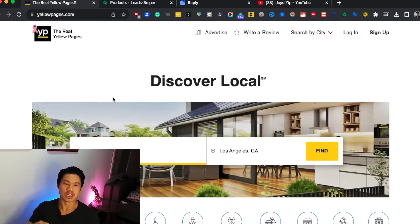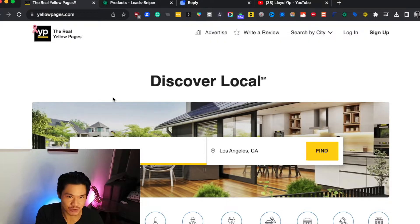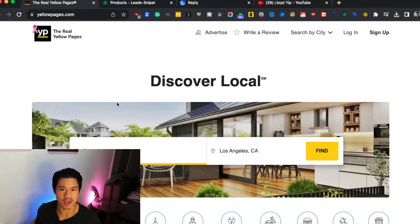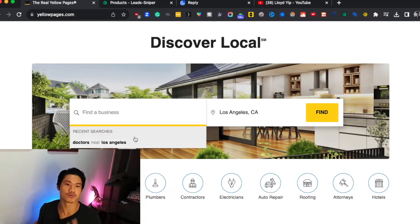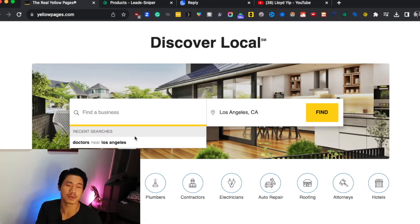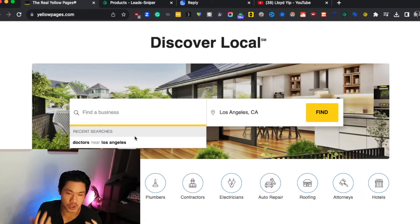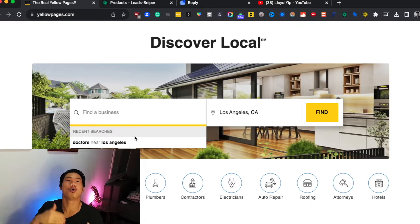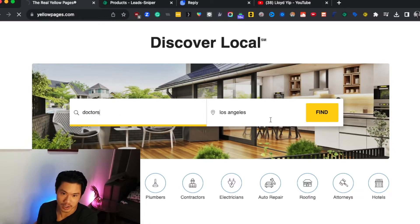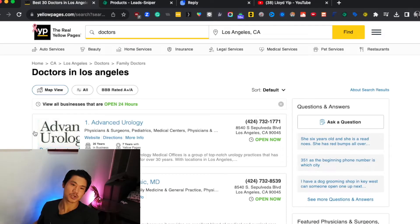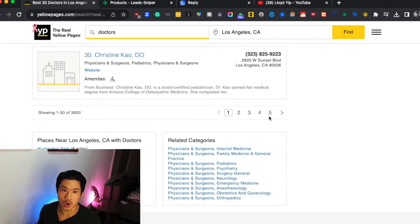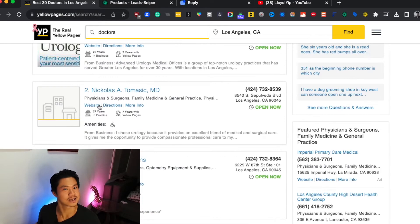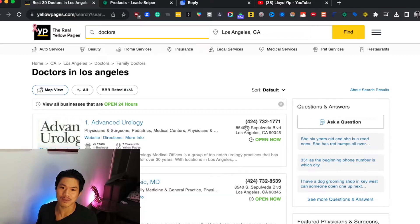Let me go through how the normal way of scraping leads from Yellow Pages would work. You go to the website, pick a particular location, and identify your niche of choice. If you run an SMMA and you're going after dentists, doctors, or plumbers, Yellow Pages is probably one of the best directories given its depth of information and how many contacts it has. So let's say you want doctors in Los Angeles — once you arrive at that page, you're given a lot of data, potentially 3,000 different contacts.